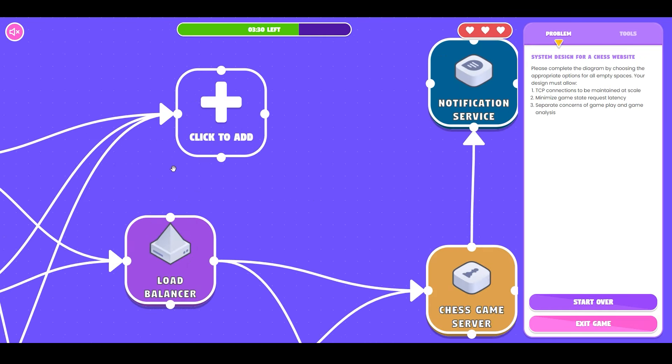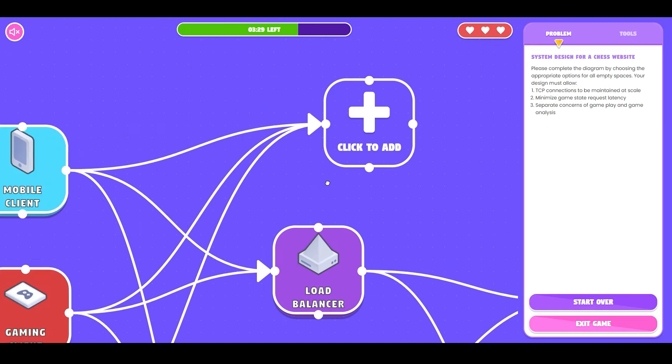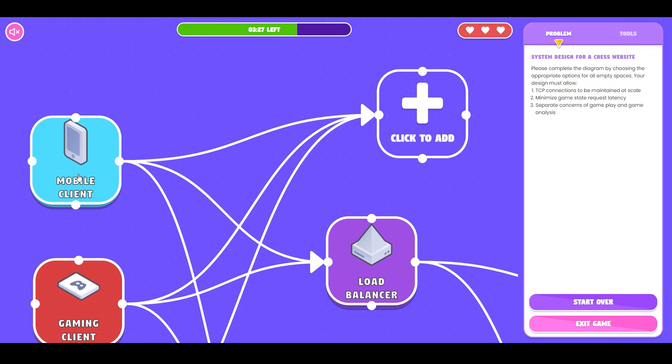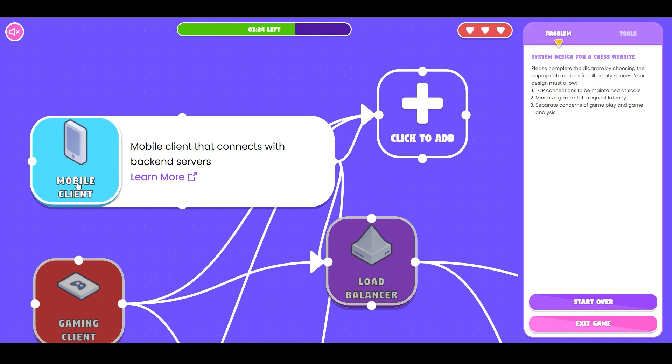Zooming into the first component that we want to add, we see that it is connected to a mobile client. If you want to see the description of any of these components you can click on it and the expanding card explains to you how the component works.